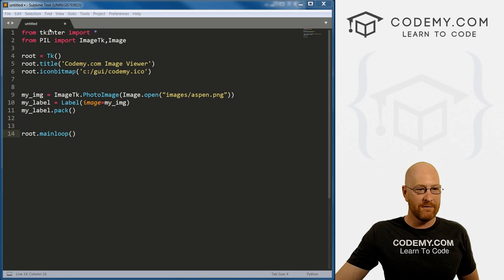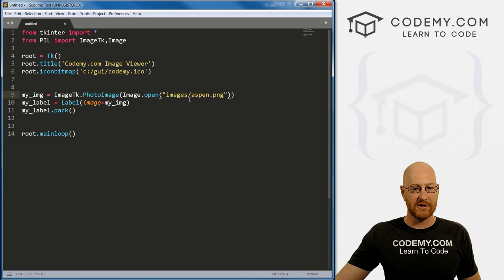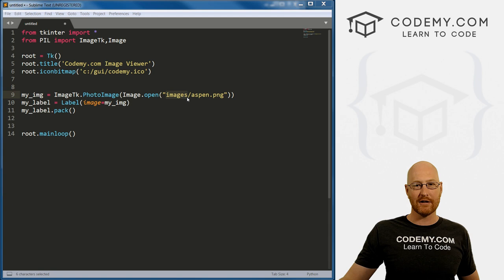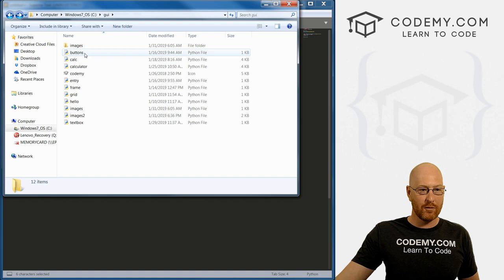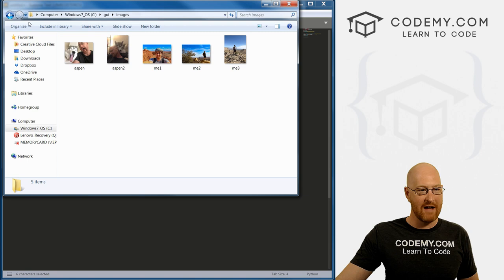I've created a new file. This is basically just the code we worked on in the last video that shows one image on the screen. The big change I made was I created an images directory inside of our GUI directory. When you have more than one image, it's always a good idea to create a separate folder for those images. I've put a bunch of random pictures in there — looks like I've got five of them.